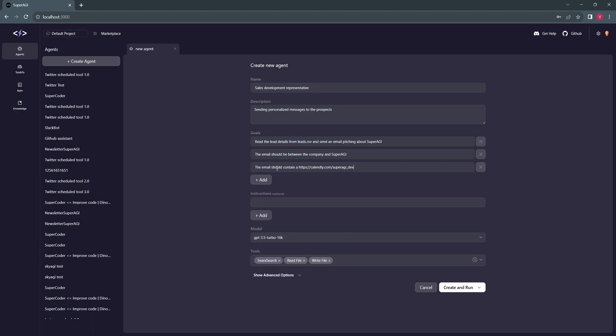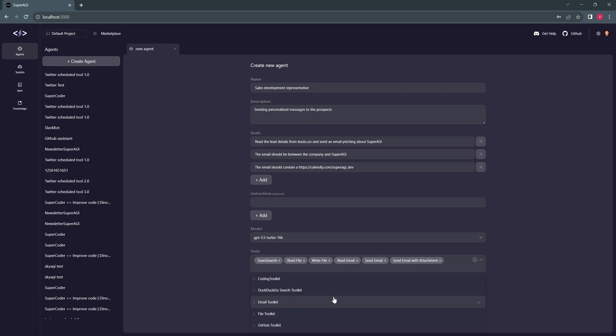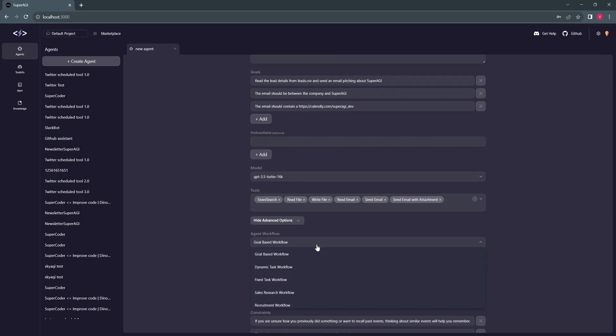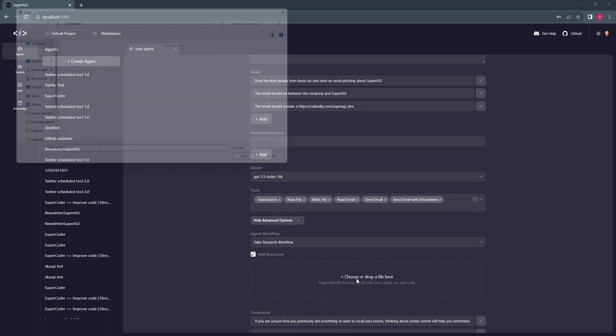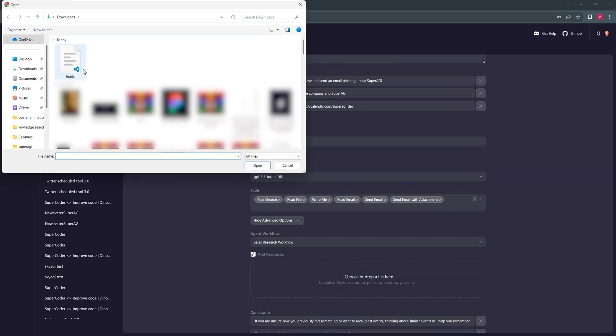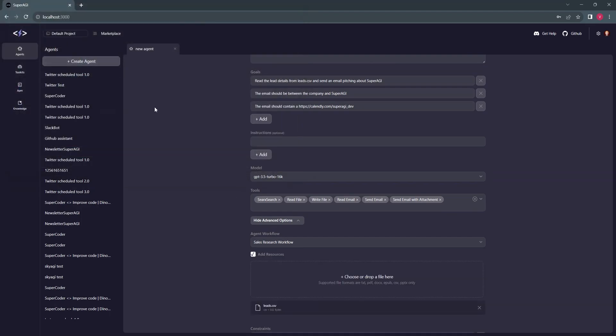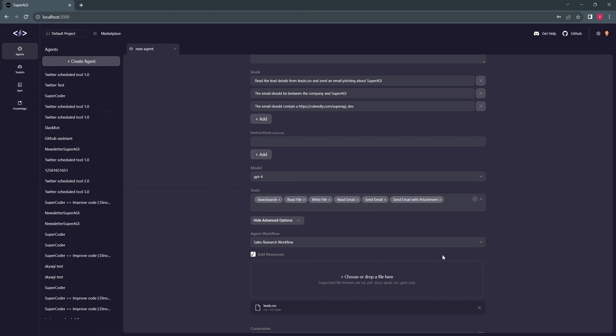Let's set up the goals and instructions for our agent as shown in the video. I will also leave the exact prompts that I am using here in the description as well. Once everything is in place, we'll proceed with adding the email toolkit, change the agent workflow to sales research workflow, and upload the CSV file into the resource manager. Now let's hit the run button.